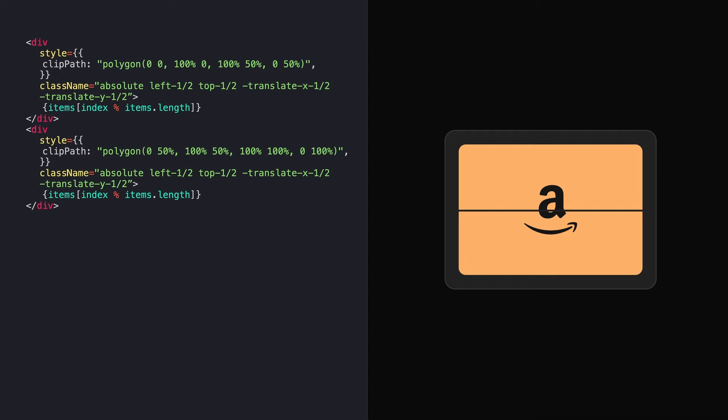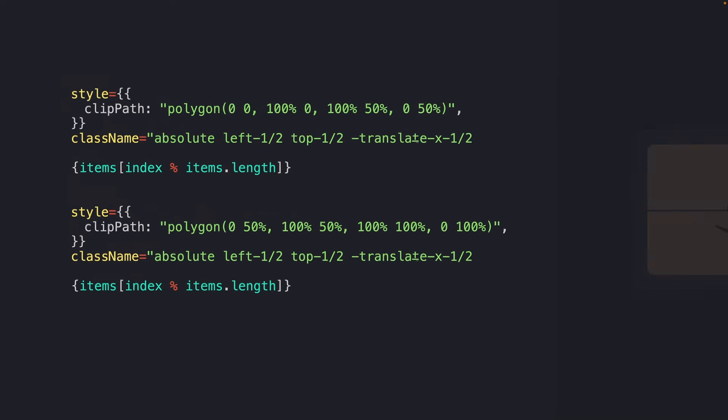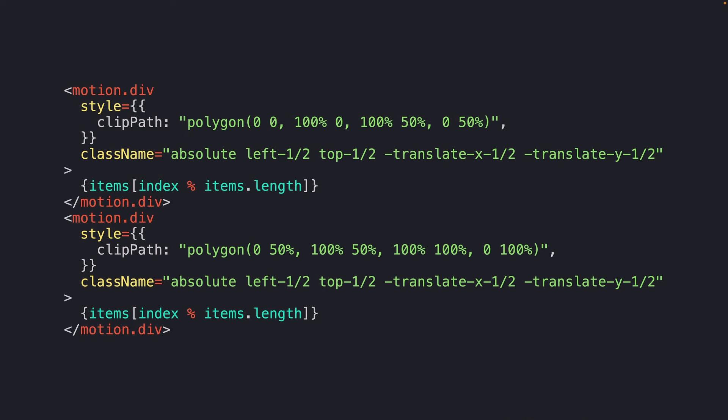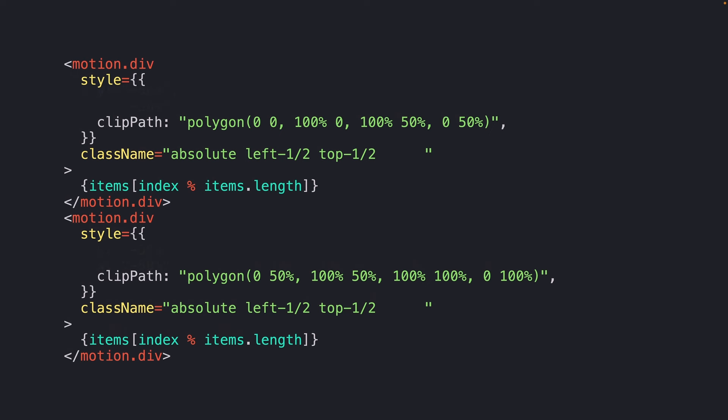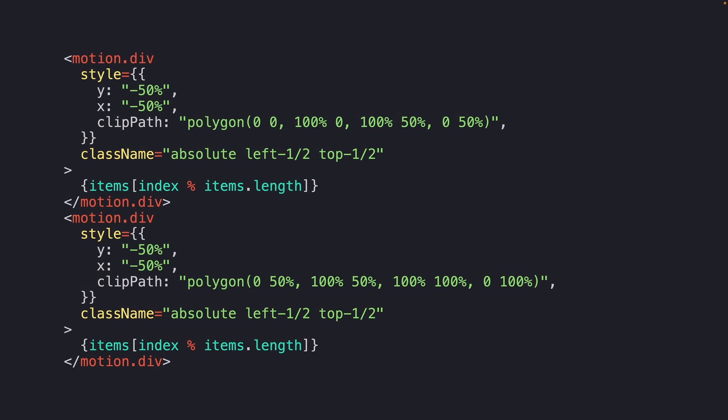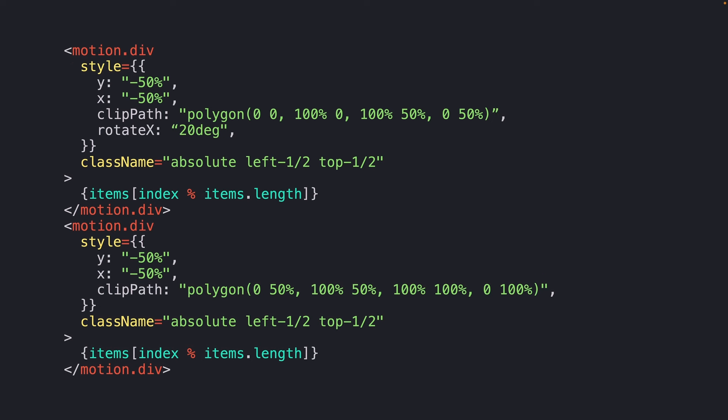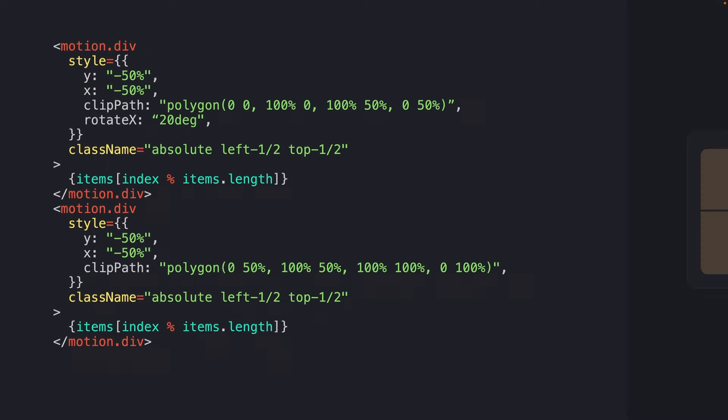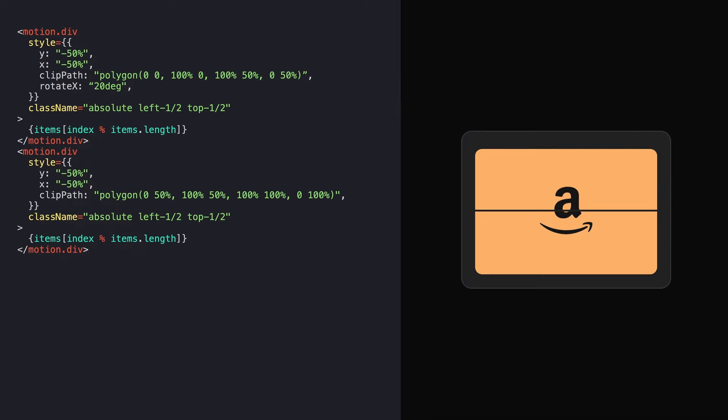To begin rotating our element, let's first turn our divs into motion.divs using the framer motion animation library. With this, we'll need to move our x and y transforms to our style prop. This is so that motion knows how to actually add them together with our transforms. By example, we can rotate our top element by whatever value, let's say 20 degrees, which we can see keeps our positioning and slightly rotates our top element towards us.